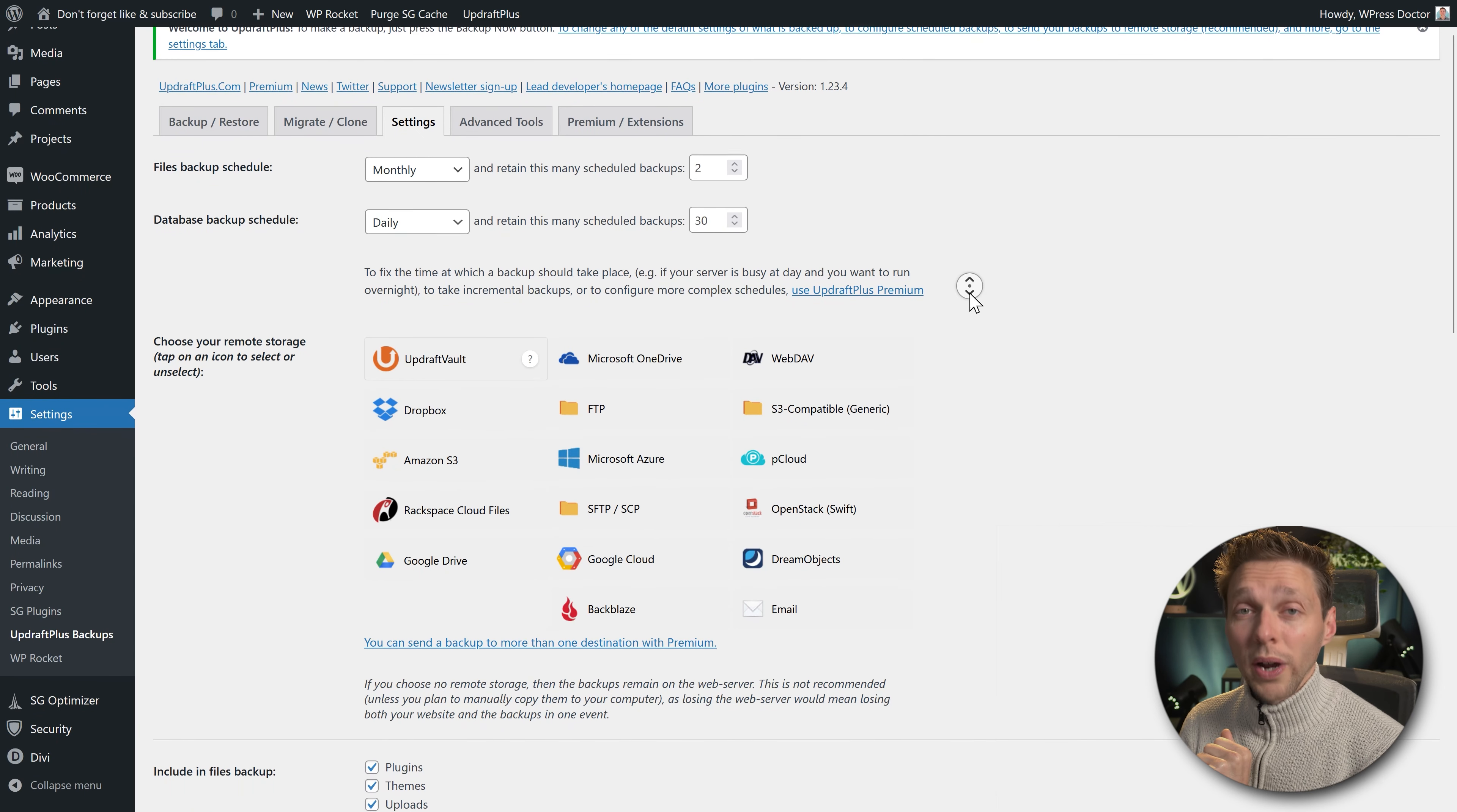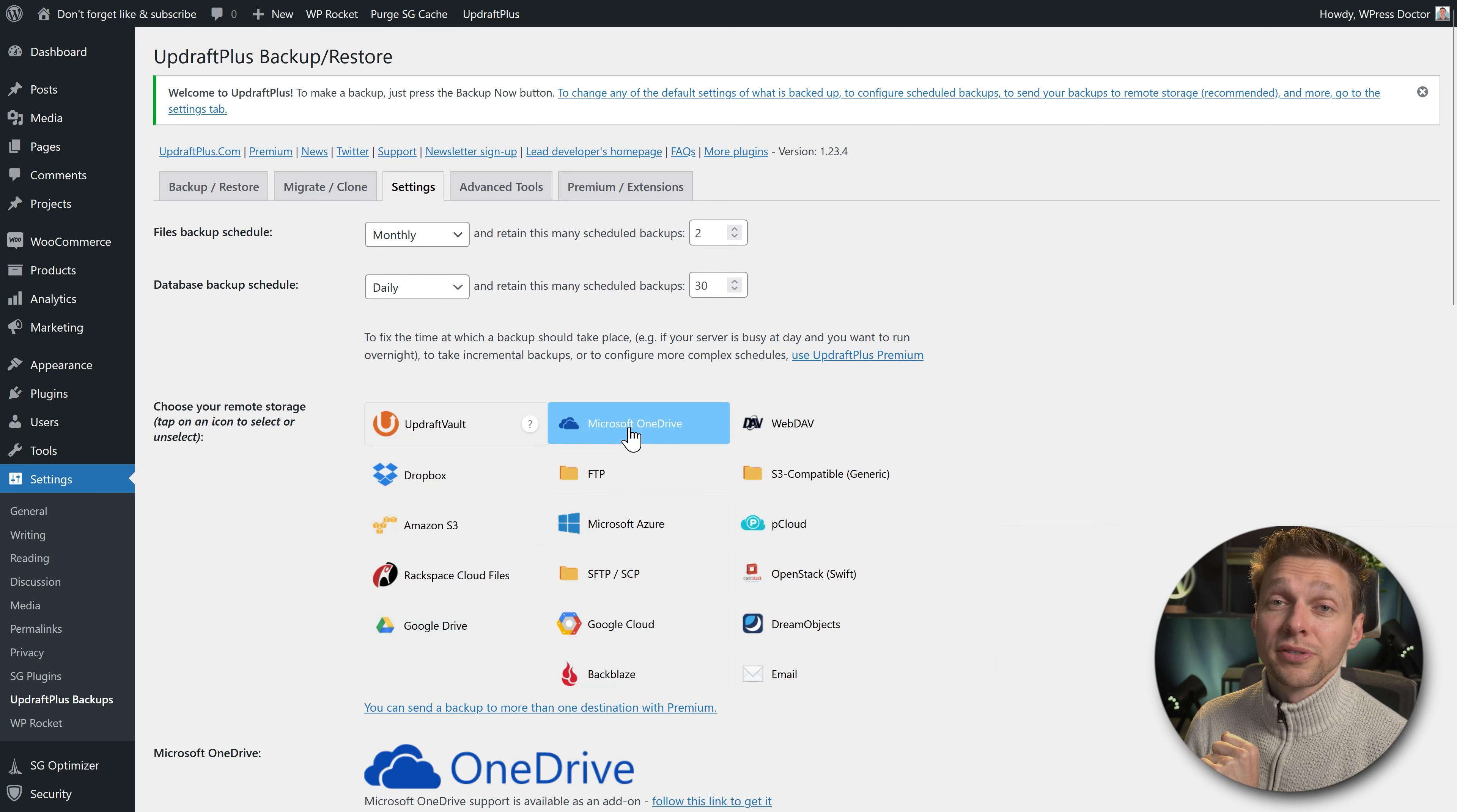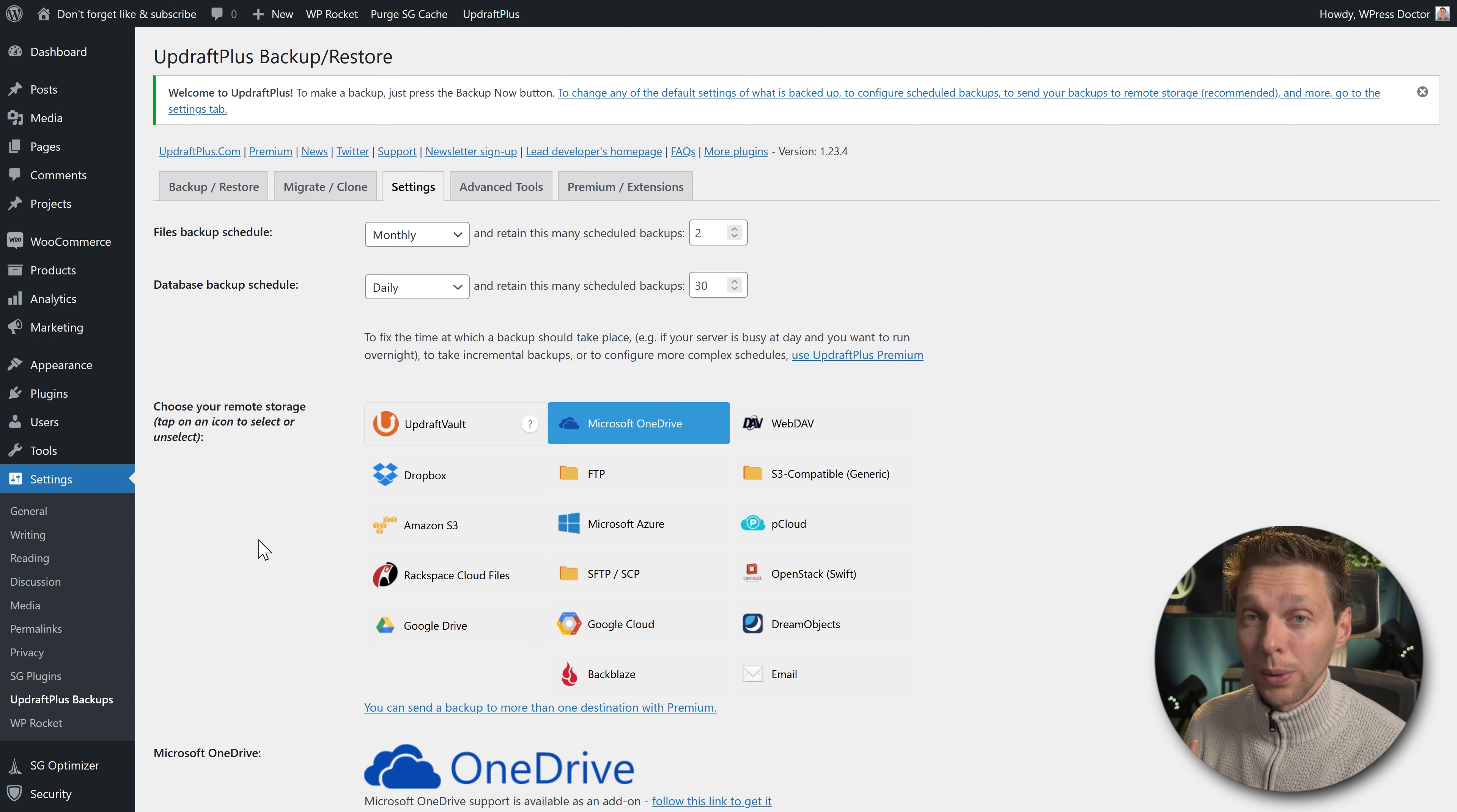Then we're going to decide where we want to have this backup. What I like about UpdraftPlus is that it sends your backups to a remote storage. That way if your website server explodes or anything, you always have backups someplace else. The most popular are Dropbox which is free, Google Drive, or Microsoft OneDrive. If you want more like SFTP, you have to buy a premium version. I'm going to show you how to backup your files to Dropbox and Google Drive.